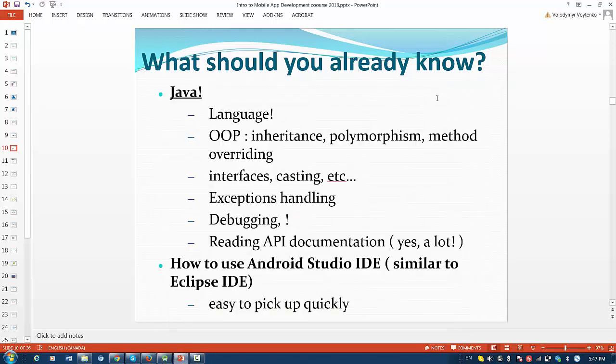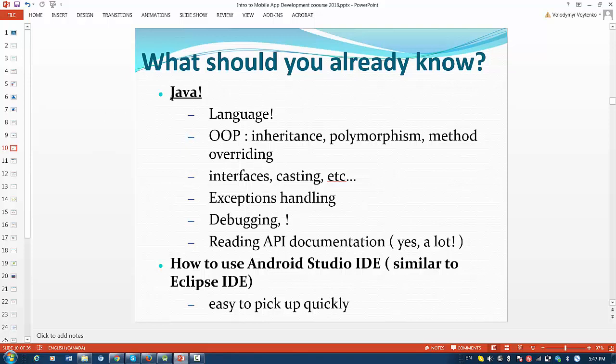First of all, we have to talk about what you should already know before programming for Android. First of all, you have to know Java. Java is a language. You have to be confident in most Java instructions.